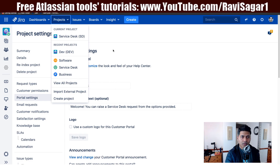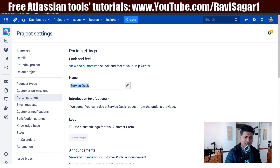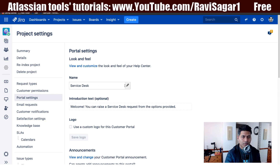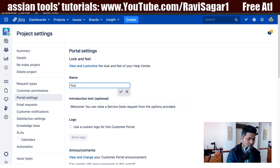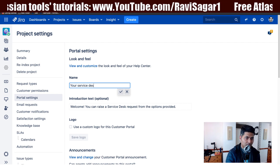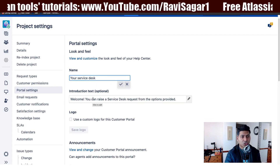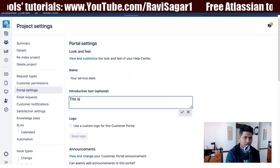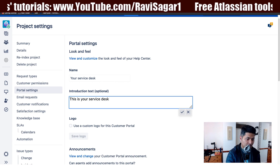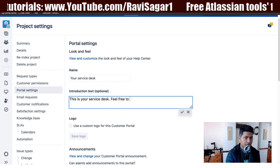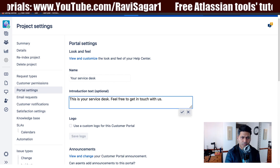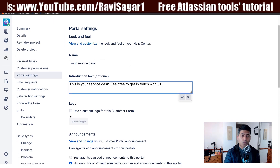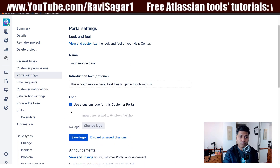The name 'Service Desk' is borrowed from your project name, but you can change it. If you click the Edit button, you can also add some introduction text — for example, 'This is your Service Desk, feel free to get in touch with us' — a nice message for your customers. You can also have a custom logo specifically for your customer portal.